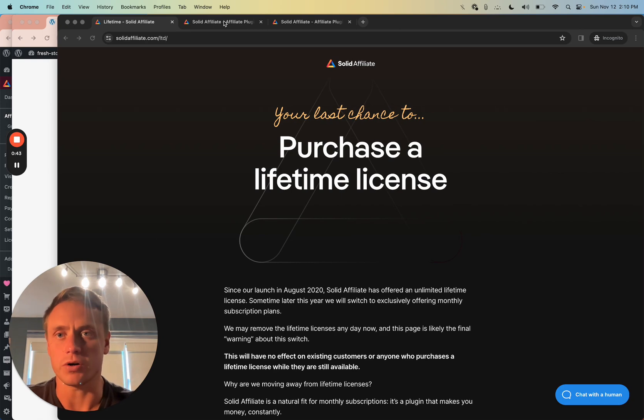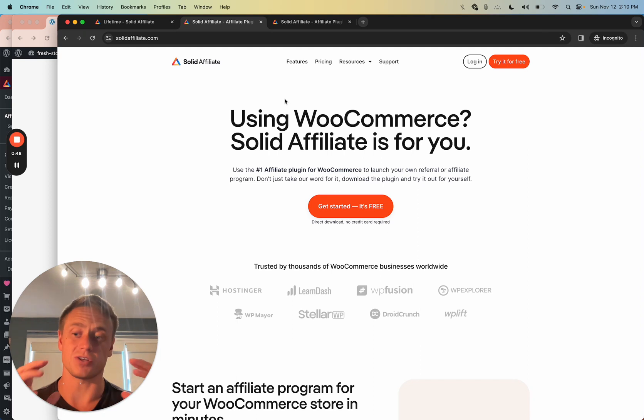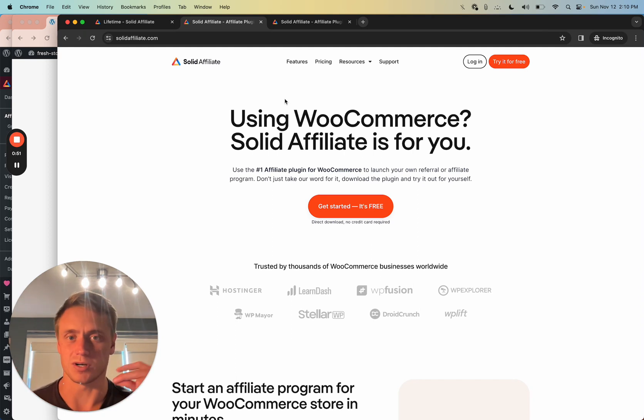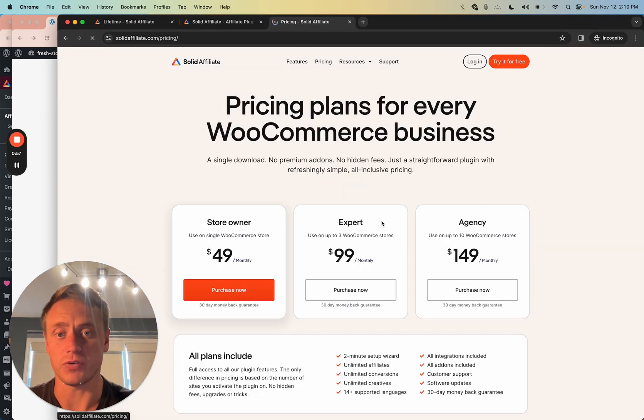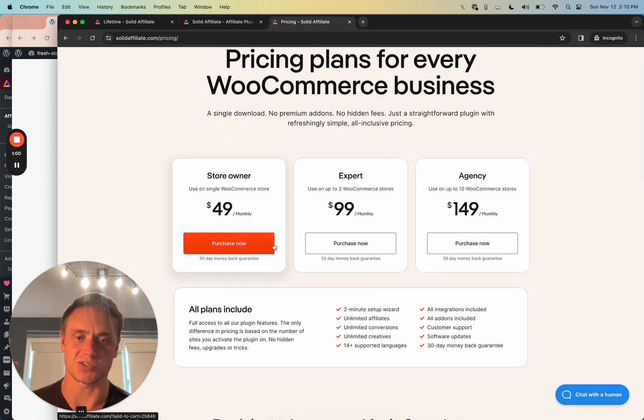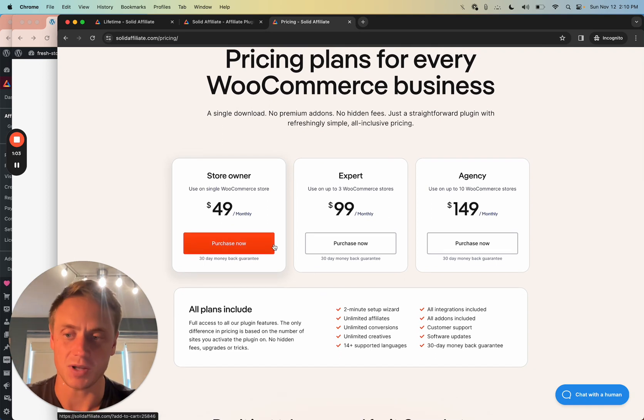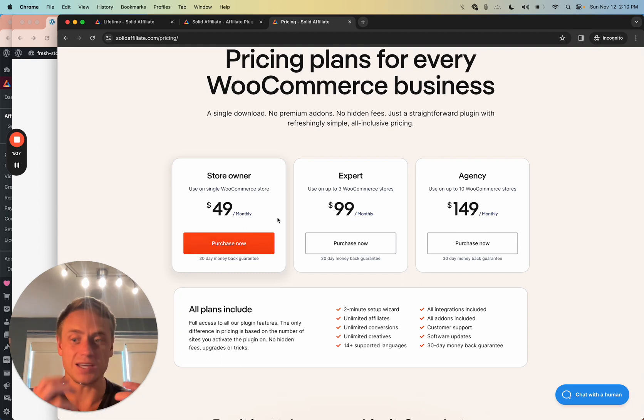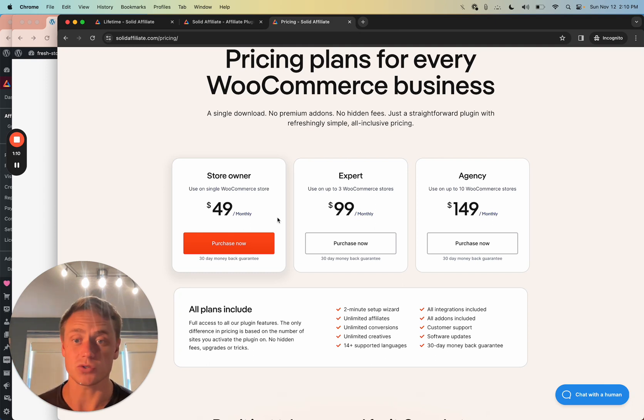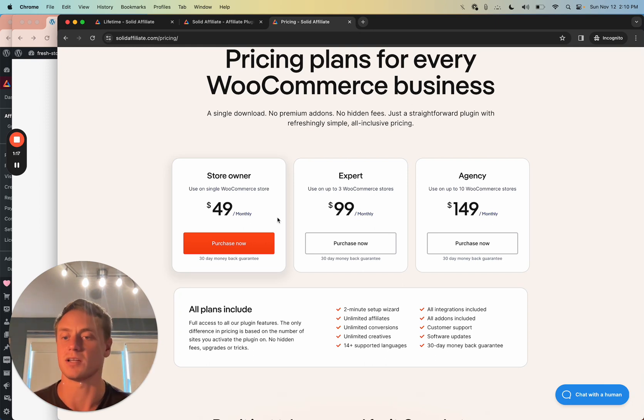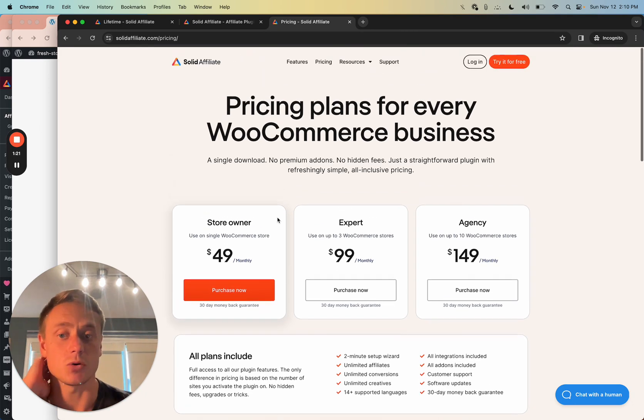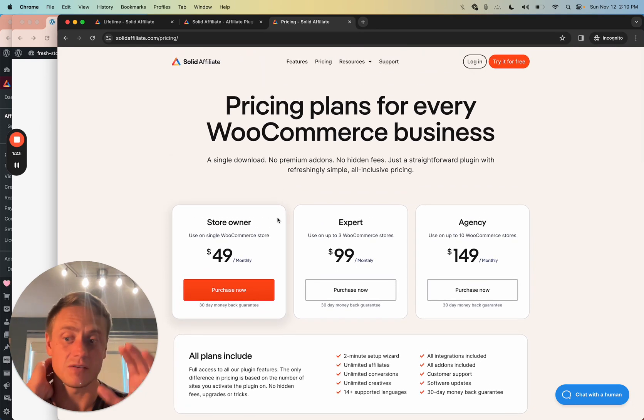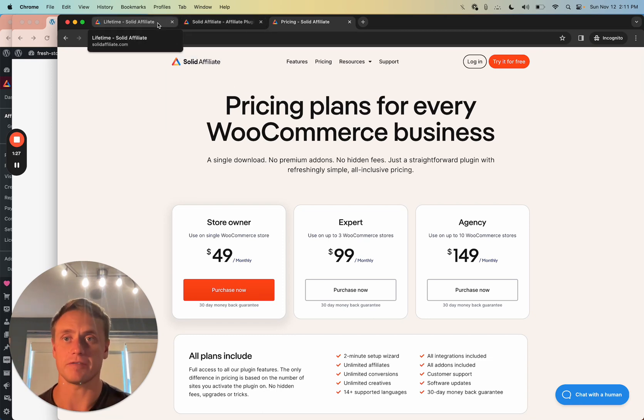So SolidAffiliate.com right here, it adds an affiliate and referral system to any WooCommerce store instantly, works super well. The current pricing is $50 per month. We have plenty of customers on this plan. It's a very fair price. This plugin makes you money, right? It generates referrals and brings in customers from affiliates, partners, from your existing user base. They'll all get a coupon or a link to share with their friends and send you customers.